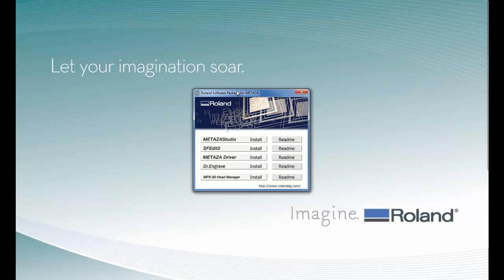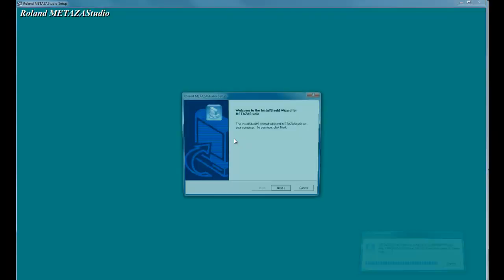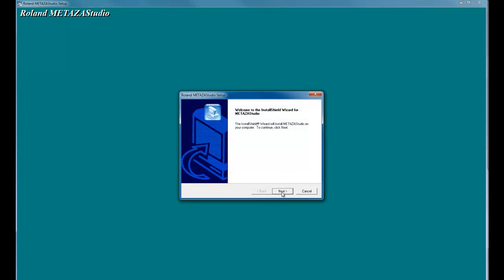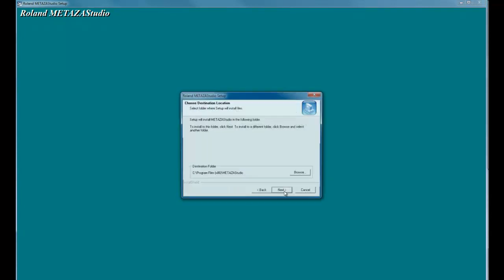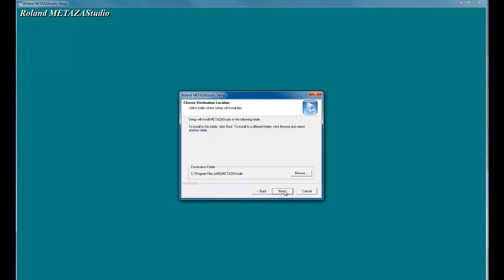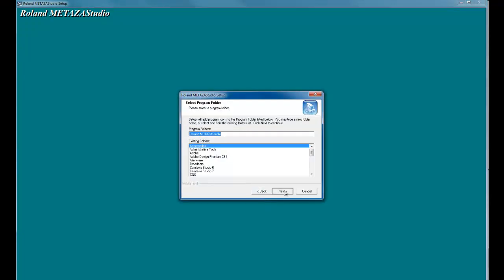Once you have the software package up, we want to install Metaza Studio by clicking the Install. When you get the user account control message, click Yes, and this will prompt you through the Metaza Studio setup.